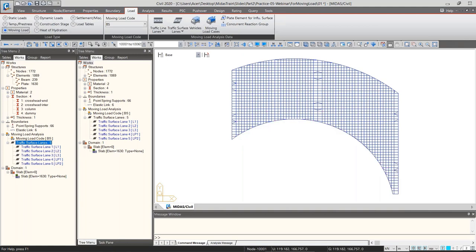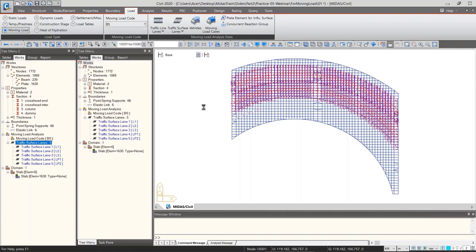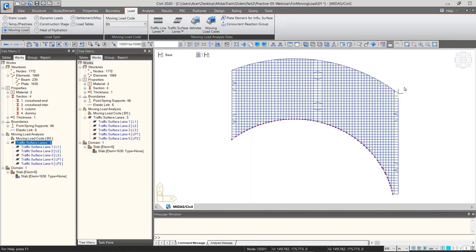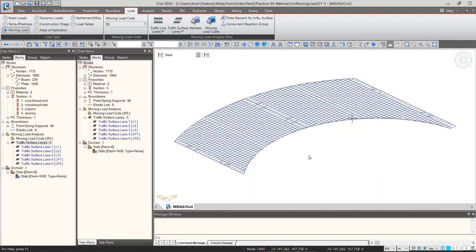Close the dialog. You can see all five lanes — three vehicle lanes and two pedestrian lanes — have been created. Right-click and select display to show them all one by one. The lanes are shown in blue because they are blank without any vehicles assigned yet.